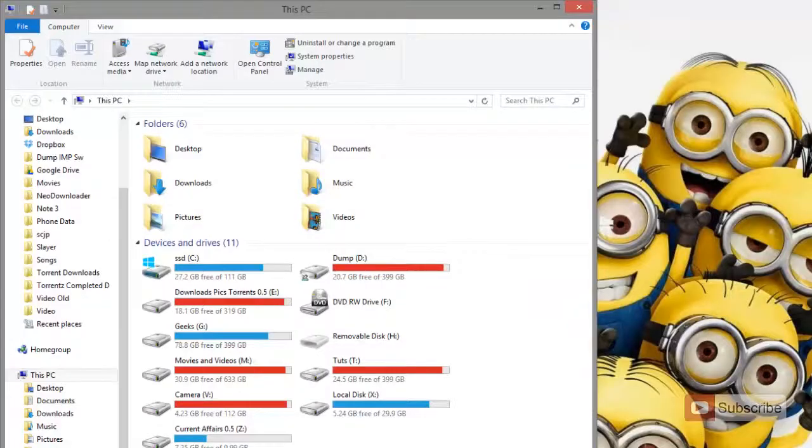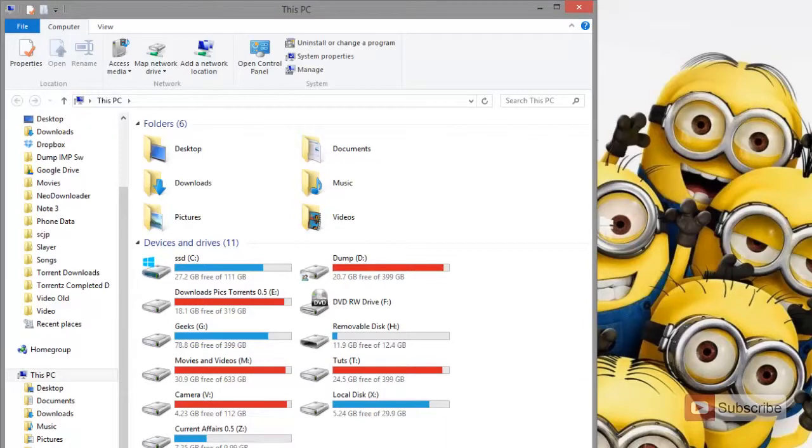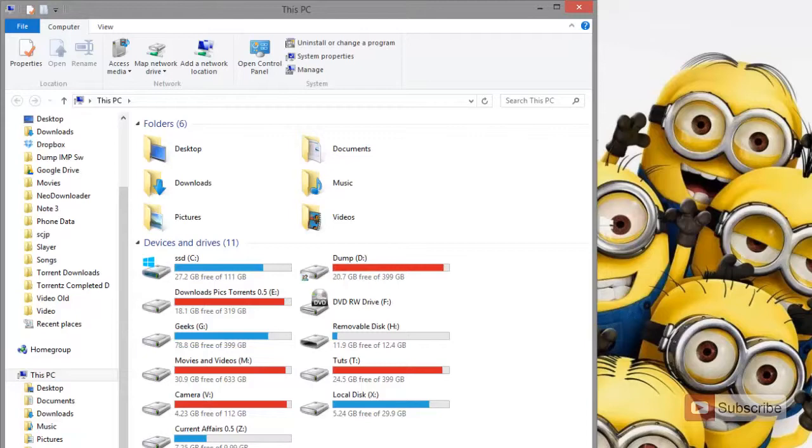So now let's go see what's happening in the PC. As you can see the Android device has been detected as a mass storage device or simply like a normal pen drive or a flash drive. Now all you need to do is use it like a normal pen drive.